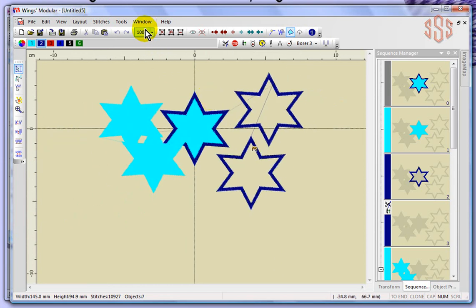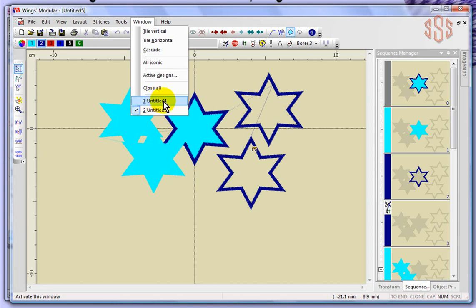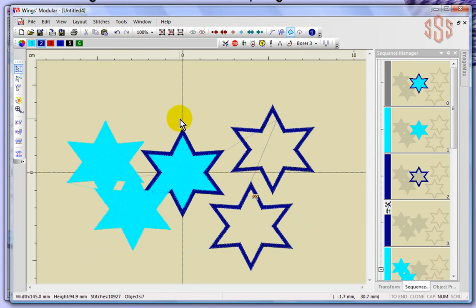But if I come to the window drop down menu, I now have two designs: untitled number five and untitled number four. We were working on untitled number four, but when I chose duplicate, it went ahead and created a whole other design that's exactly like it. I can think of lots of great reasons why you might want to do that.